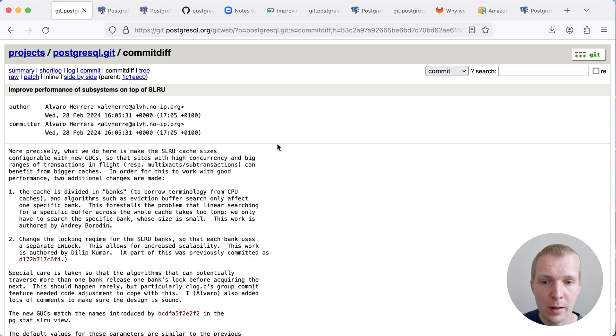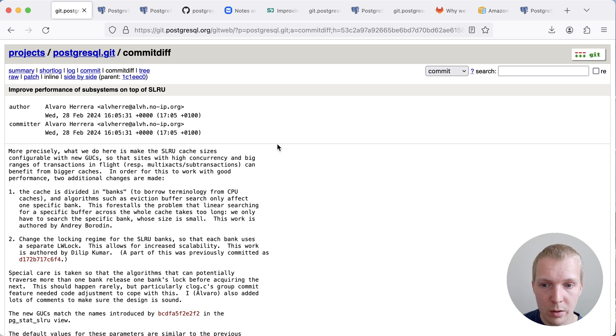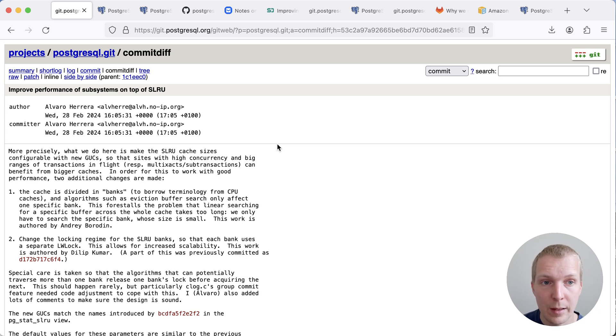And additionally, now the SLRU banks each have their own lock that controls access to it. And this will allow you increased scalability for many of the Postgres workloads.